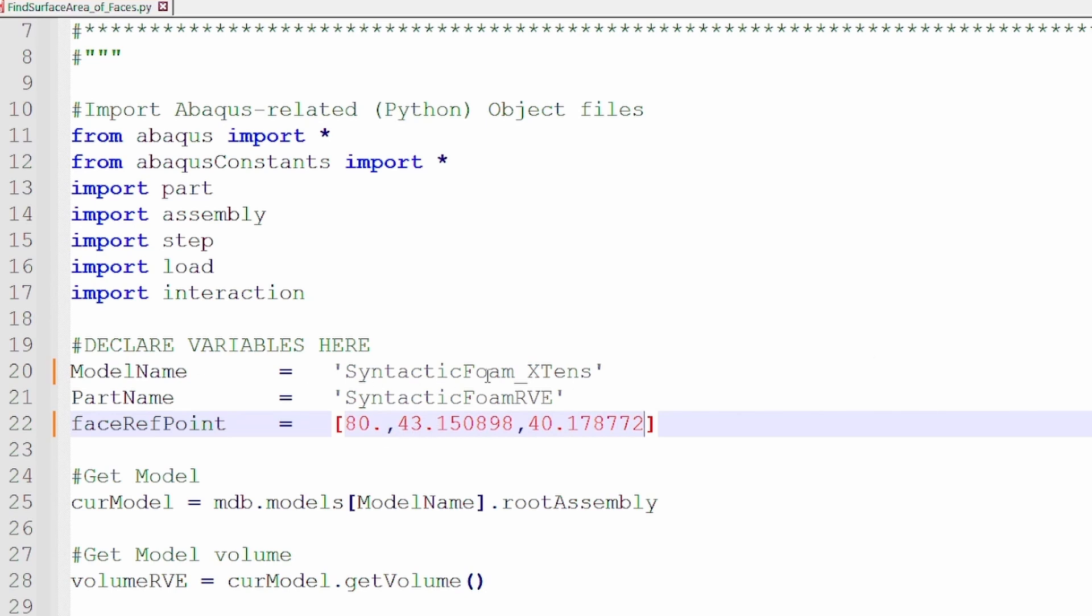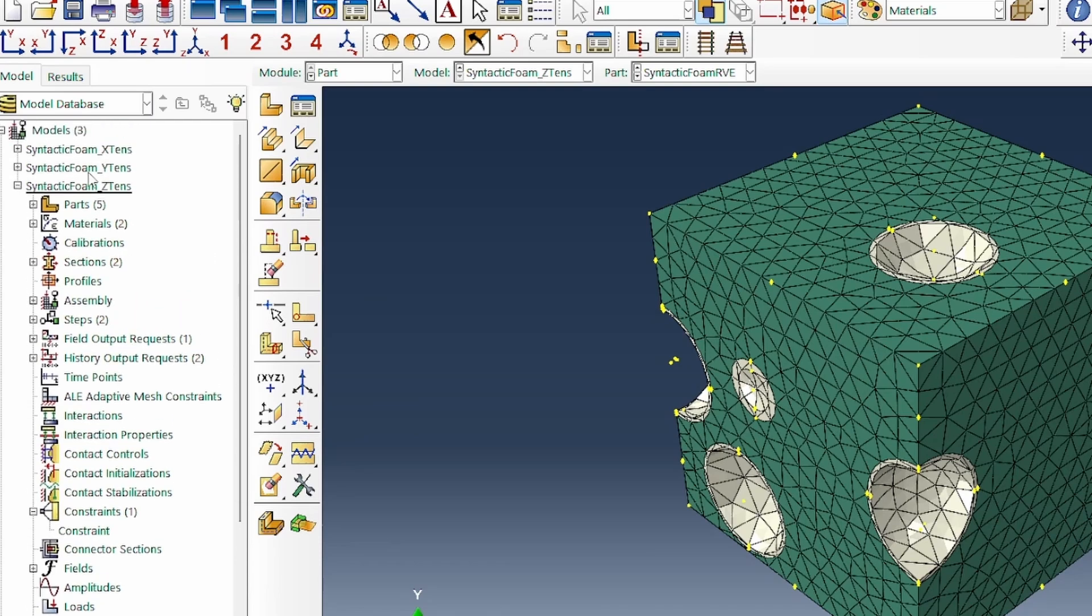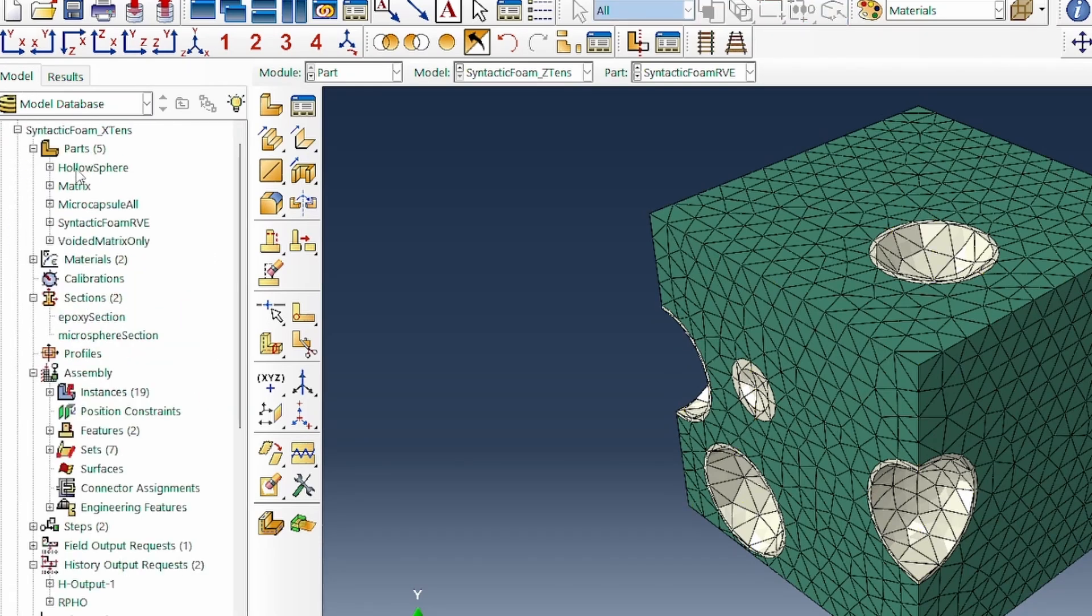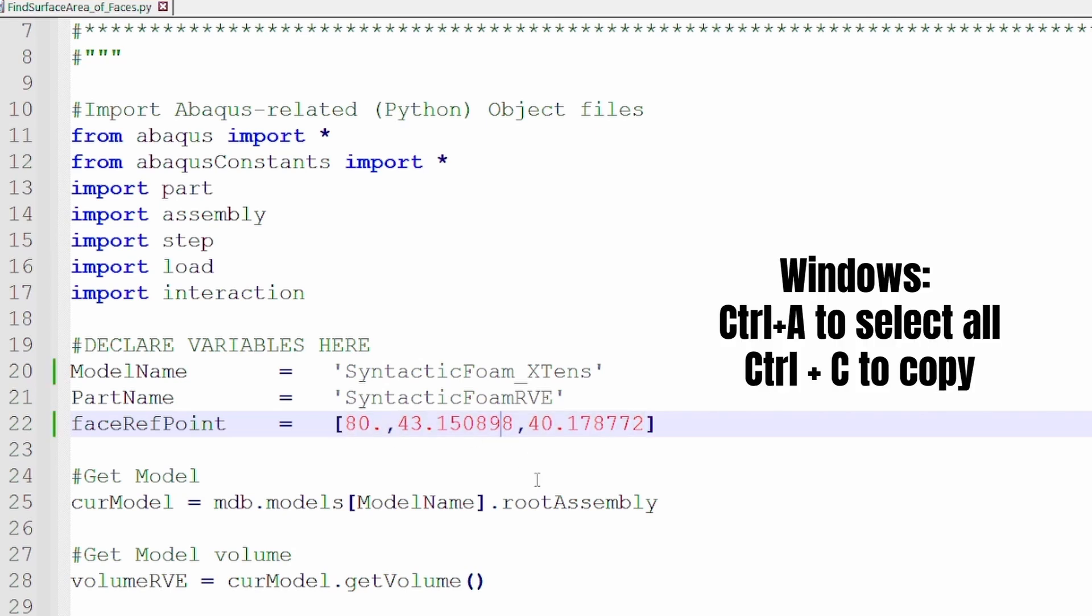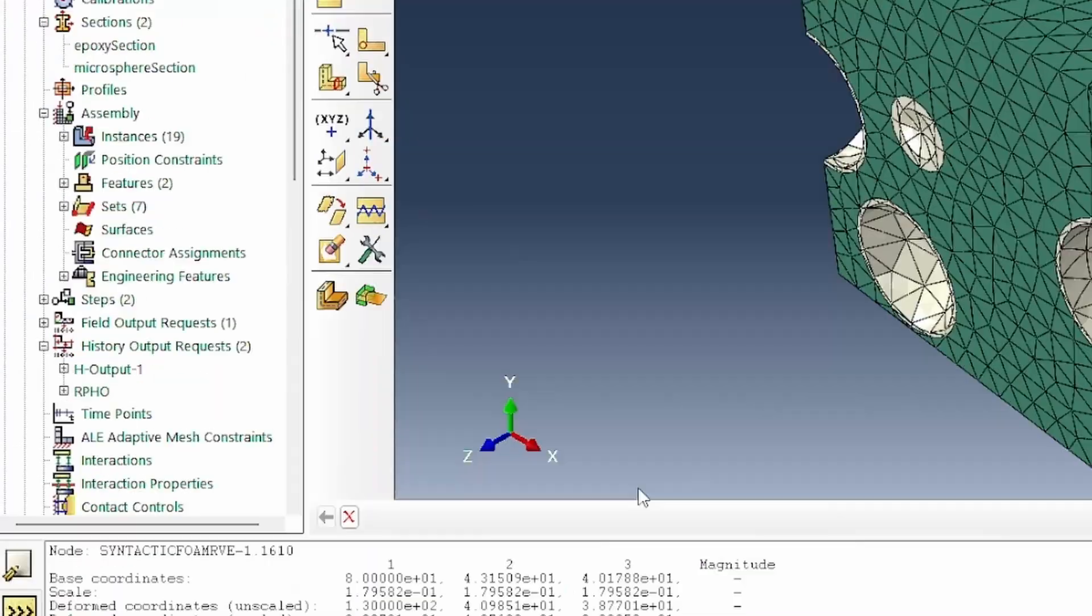The module name is syntactic foam X tension. Right at the top here, that's the module name. The path name we're using is syntactic foam RVE. Once you put in that and you put a point on the face of interest, all we need to do is control A to select or control C to copy.